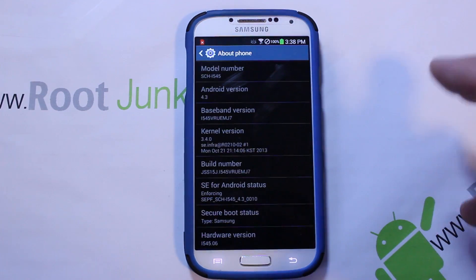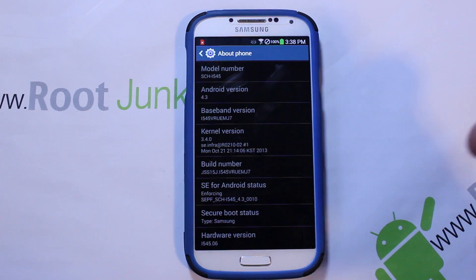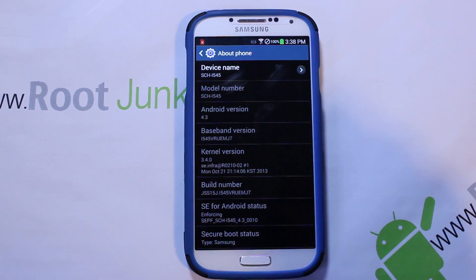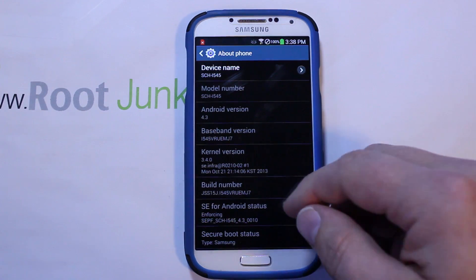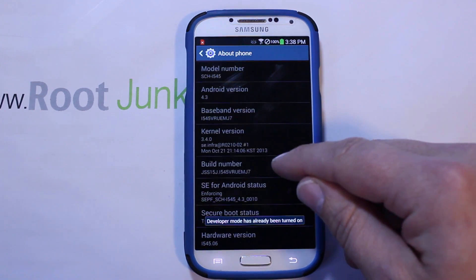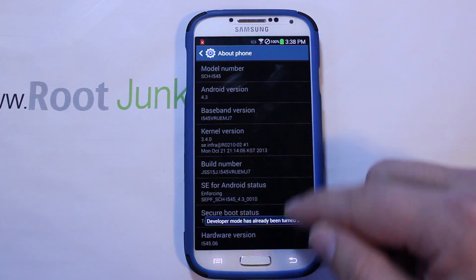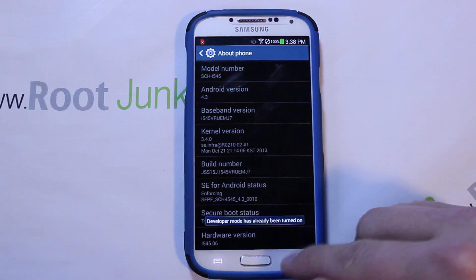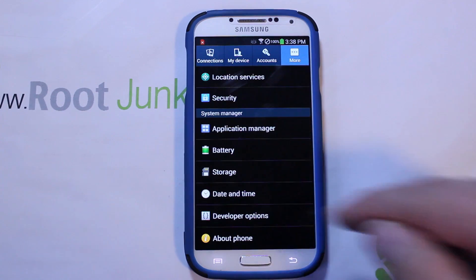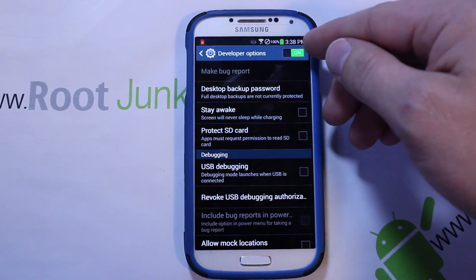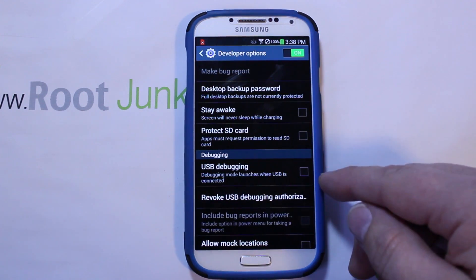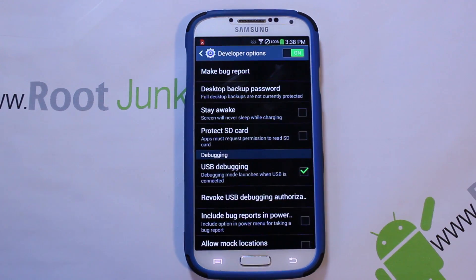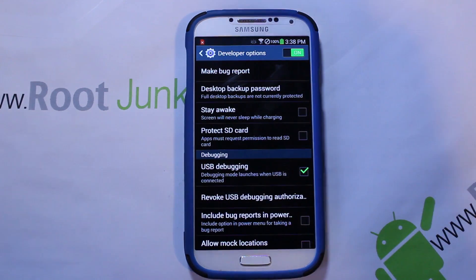Let's start out with turning on USB debugging, which is done in Developer Options. To turn that on, go to About Phone and keep tapping the build number until it says you're a developer. Then go back one and you have Developer Options — make sure it's turned on up top and that USB debugging is checked, and you should be all good there.